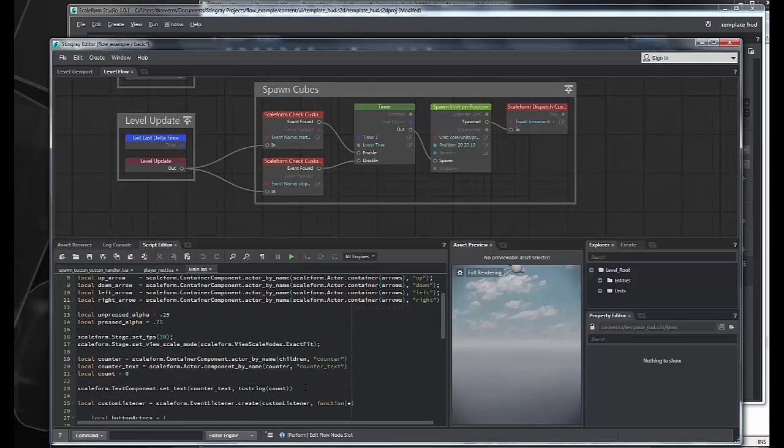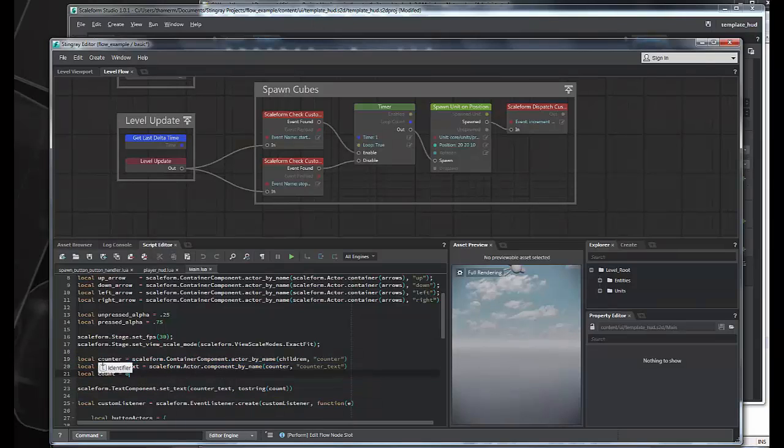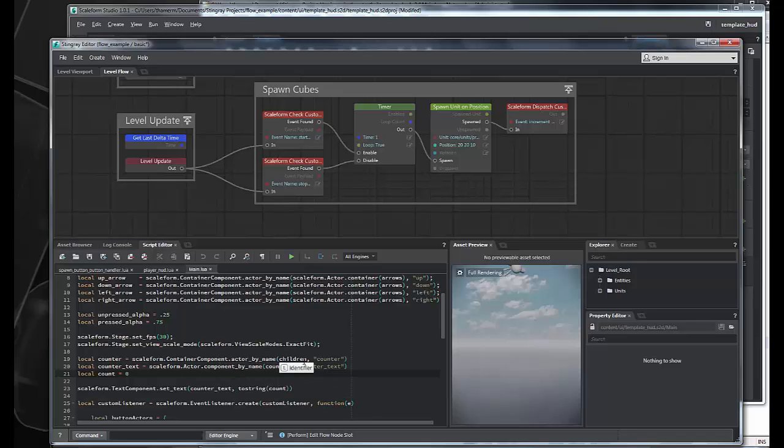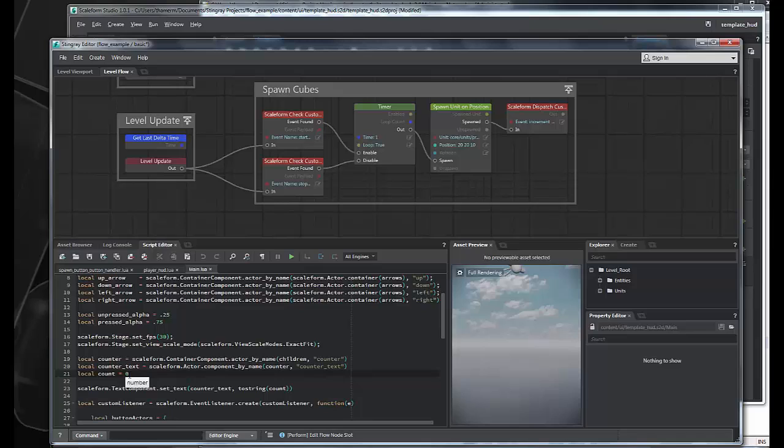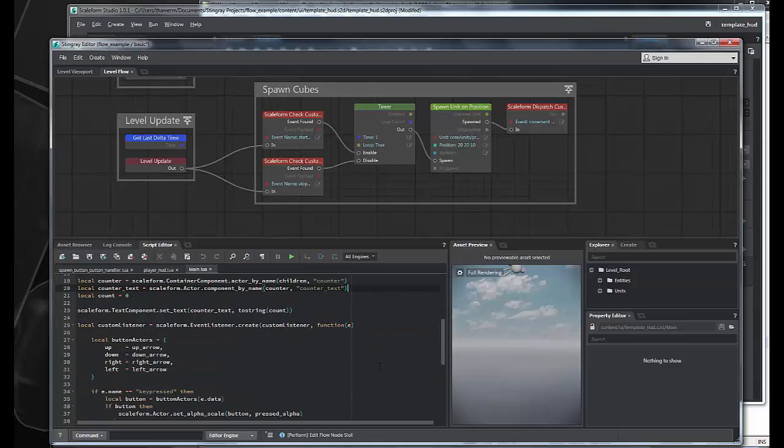So, the first thing we need to do is get access to our counter, which is a text field. So, we get our counter from the container component, and we use actor by name to get the counter. And we also then want to get the text field to modify it, so we get the counter text field. These are both named in Scaleform. And we set the initial count to zero, and we set the text field to be the initial count. So, you see the two string on the number, very simple, straightforward thing.